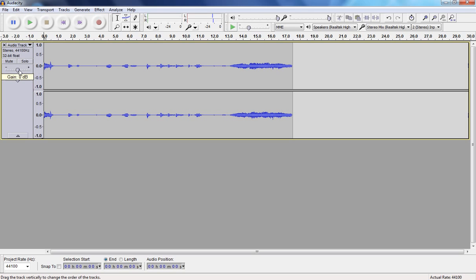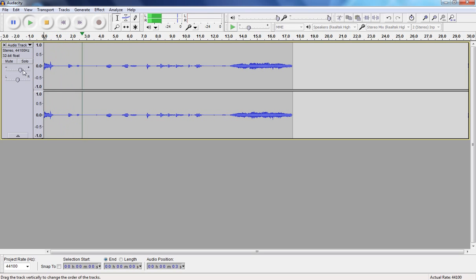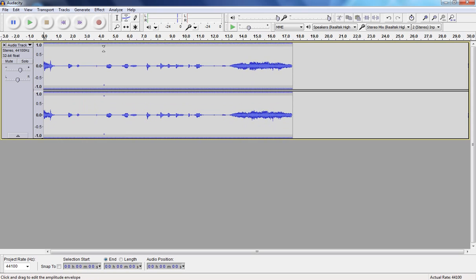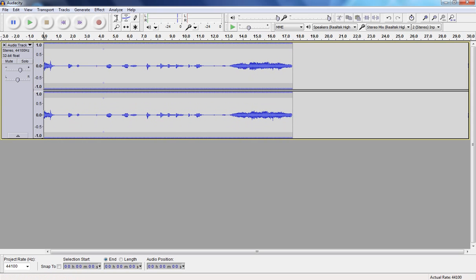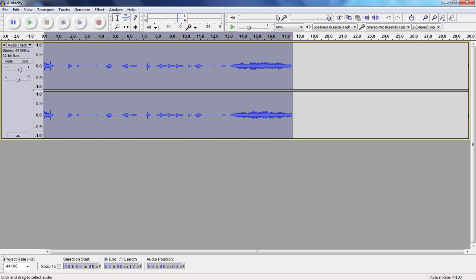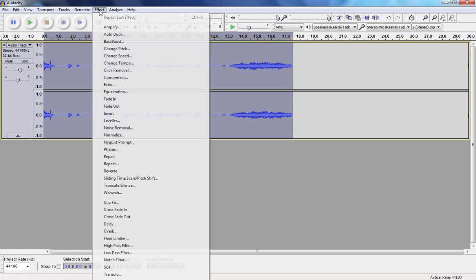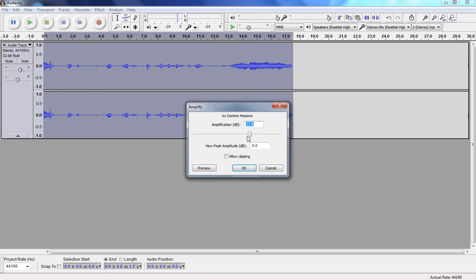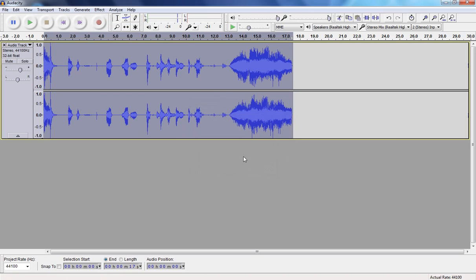What you can do is, you can either bring up the Gain, which just brings up the Volume. Or, you can go up to here, and make it a bit louder there. Or, if you select the whole thing, you can go up to Amplify, you can bring that up. So, now it's much louder.